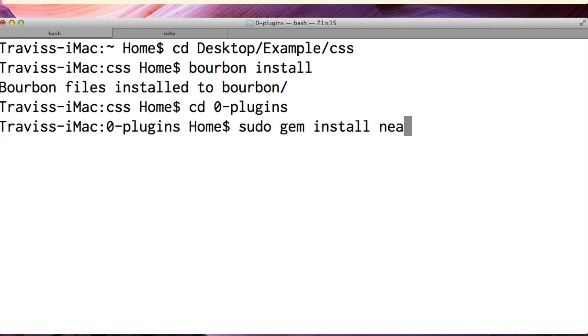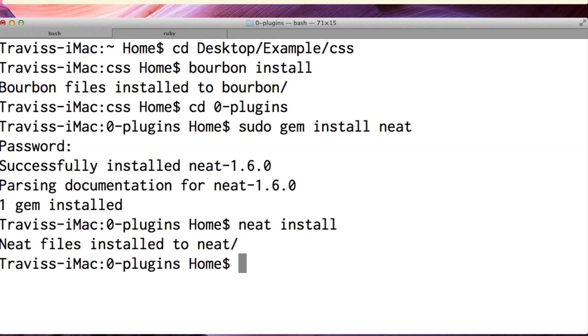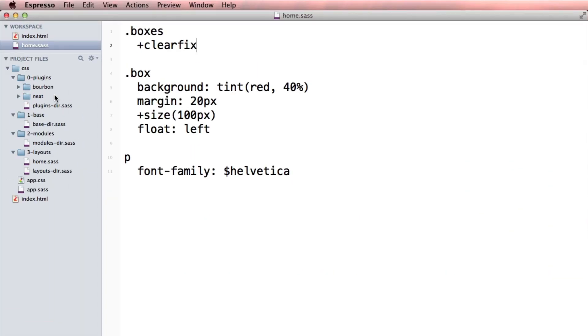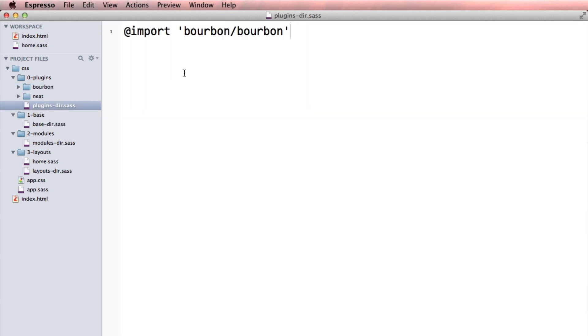neat. Great. And now that I'm in plugins I can install it, so it's neat install. And when I go over to plugins I can see that neat is installed and I need to go into my directory